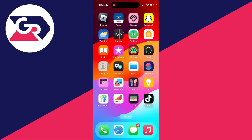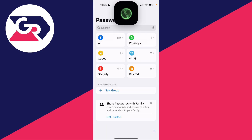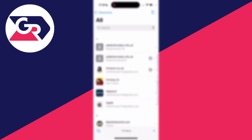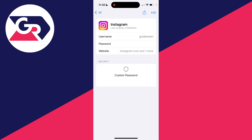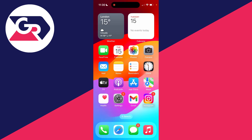On an iPhone there's actually a Passwords app we can go and open up. We can click on 'All' and search for Instagram. Here we are — I can click on it and click on the password to go and reveal it and see it.